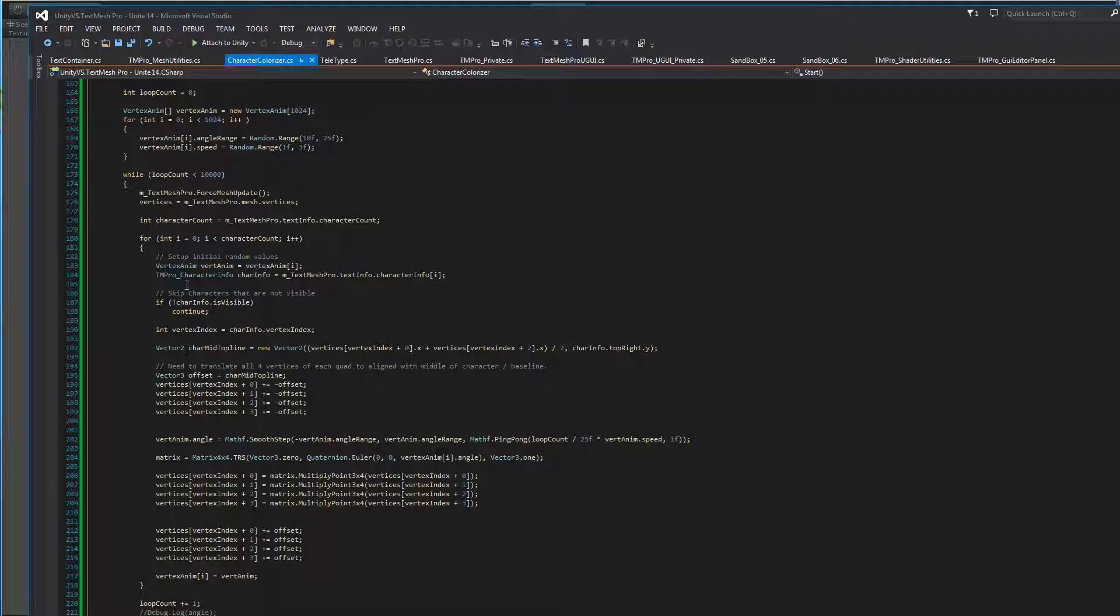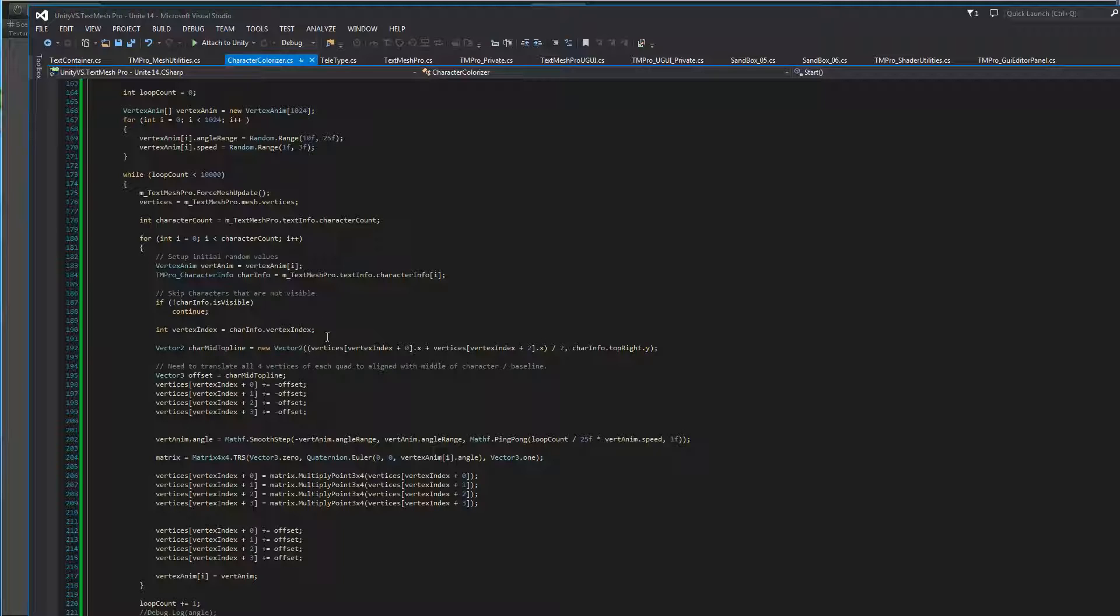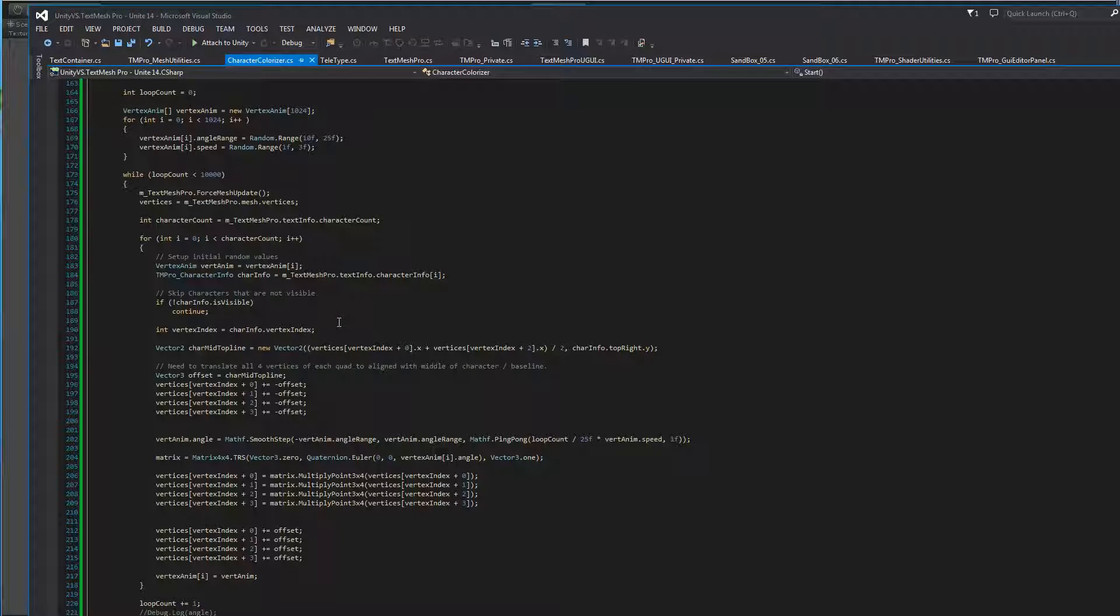We're going to take a look at whether or not this character is visible. If it's not visible, then obviously we don't want to do anything to it, so we'll just skip to the next one. Then we're going to get an index of the vertex or the first vertex for each character, so we know which ones to manipulate.